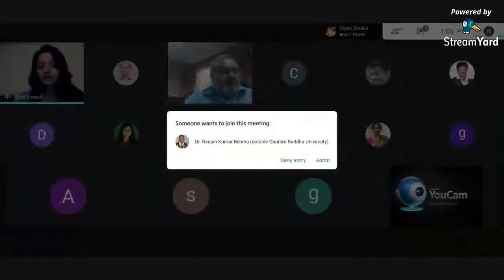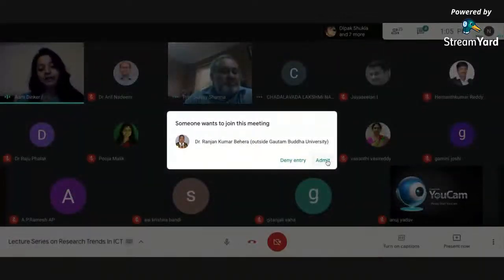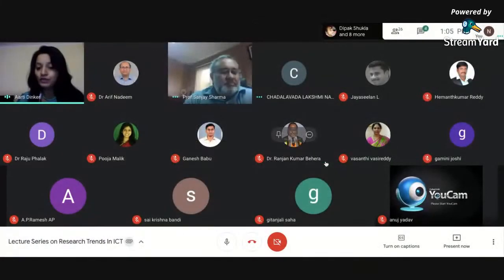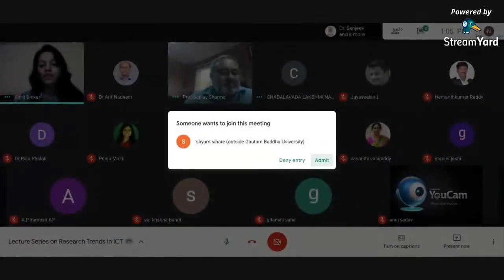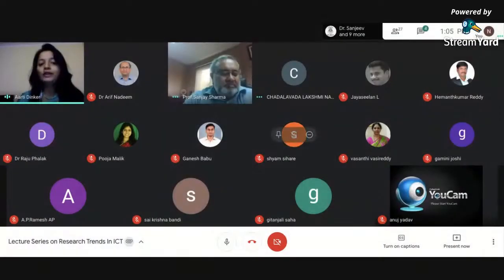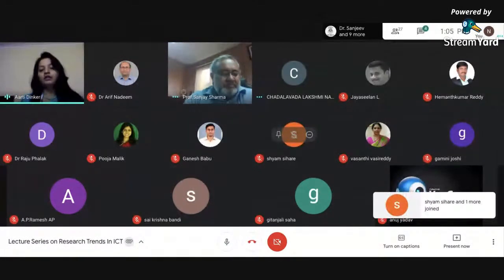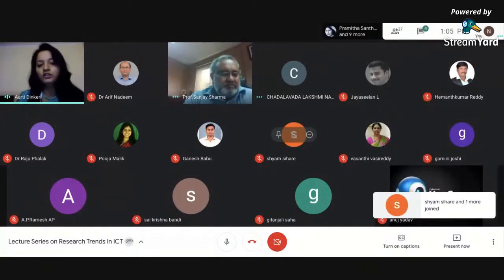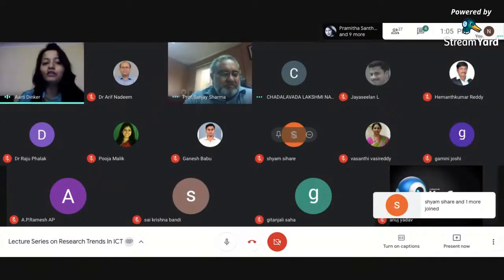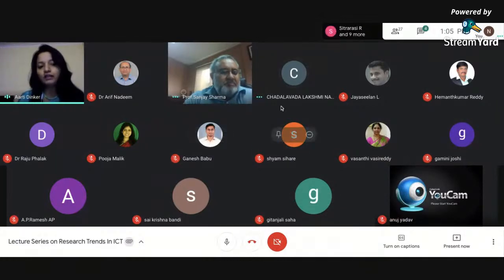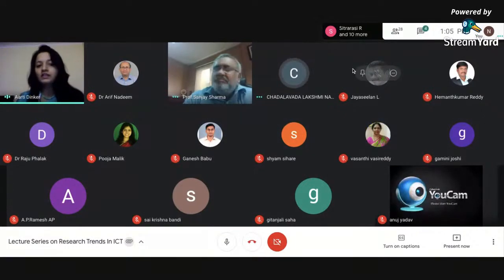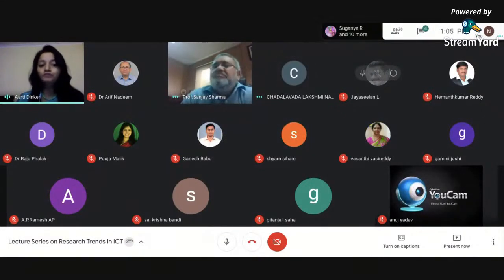In this lecture series we heard many eminent speakers from different institutes and industries. I would like to name them all here. Dr. Vidushi Sharma from Gautam Buddha University delivered a lecture on research techniques in ICT and also today on sensor networks and research insights.